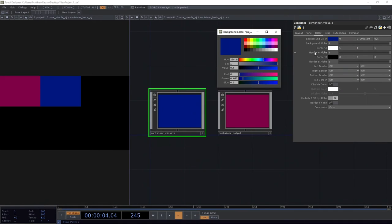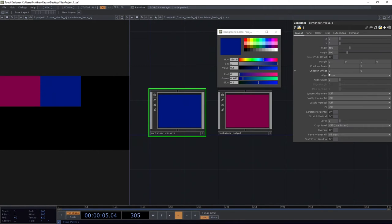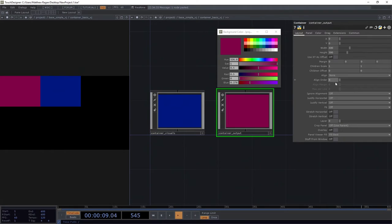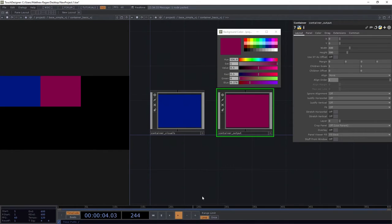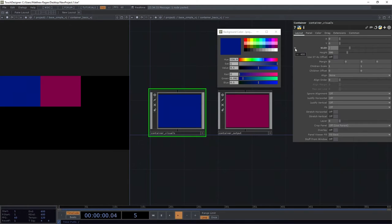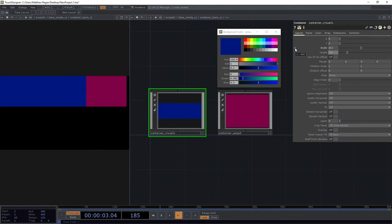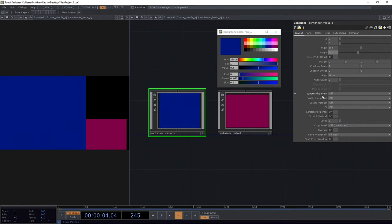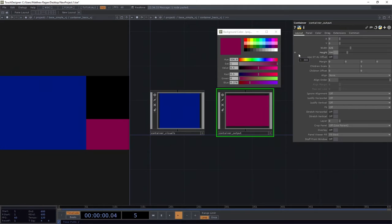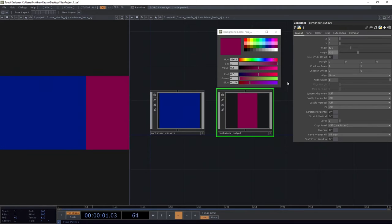We're going to come up one layer to our top level container and set that to align left to right. For visuals, I'm going to give this an aligned order of zero. For output, I'm going to change this aligned order to one. I want my visuals to be 852 by 720 and my output to be 426 by 720.